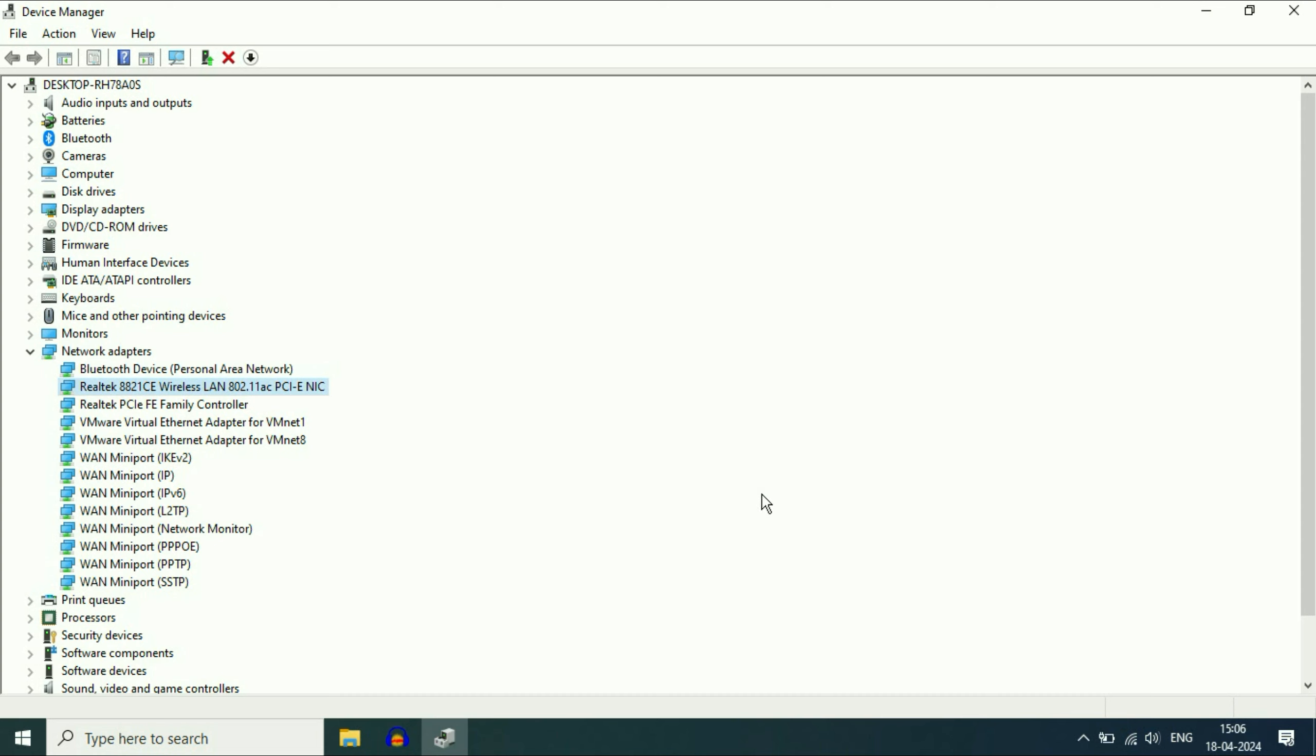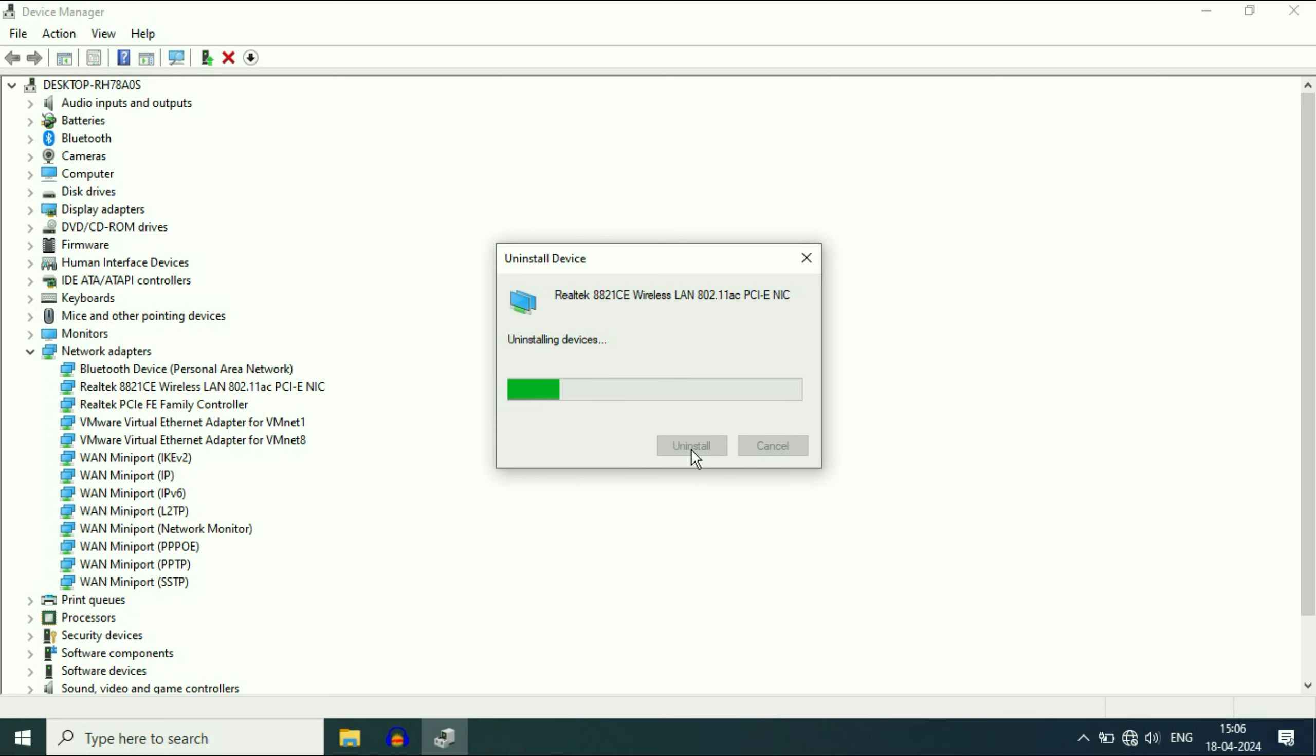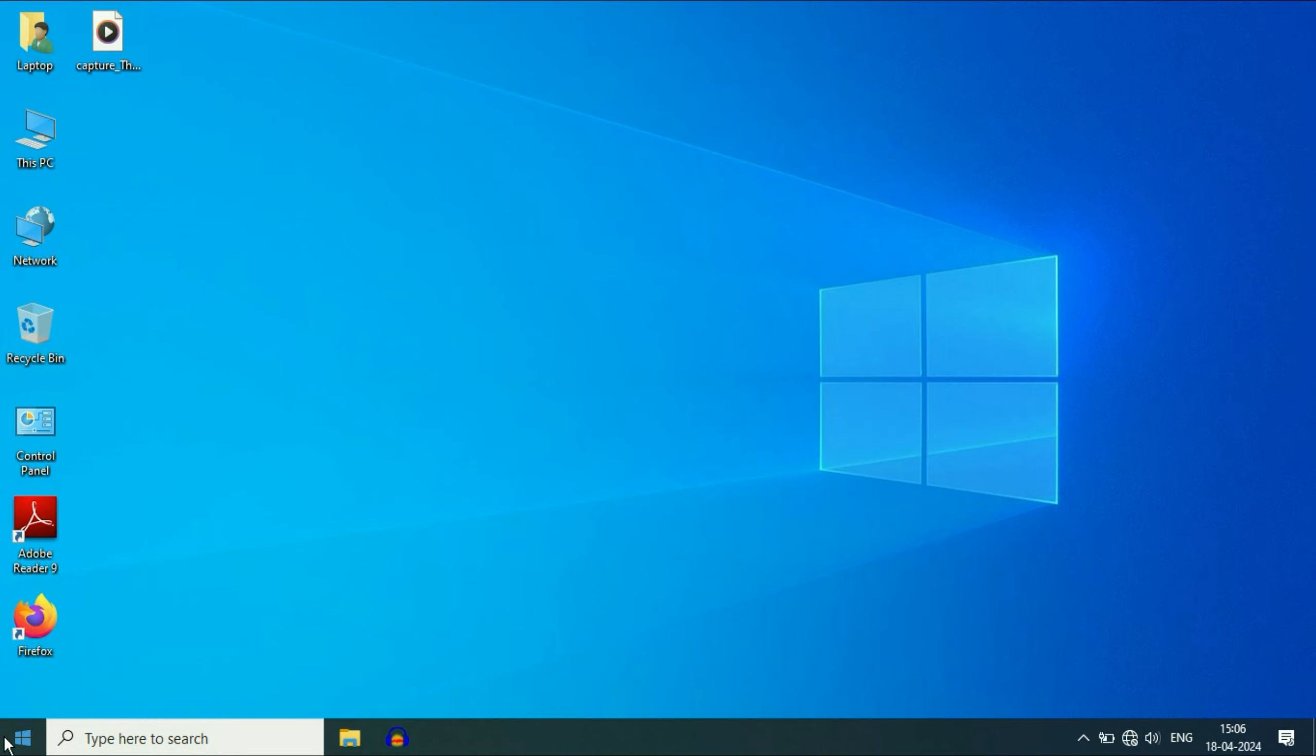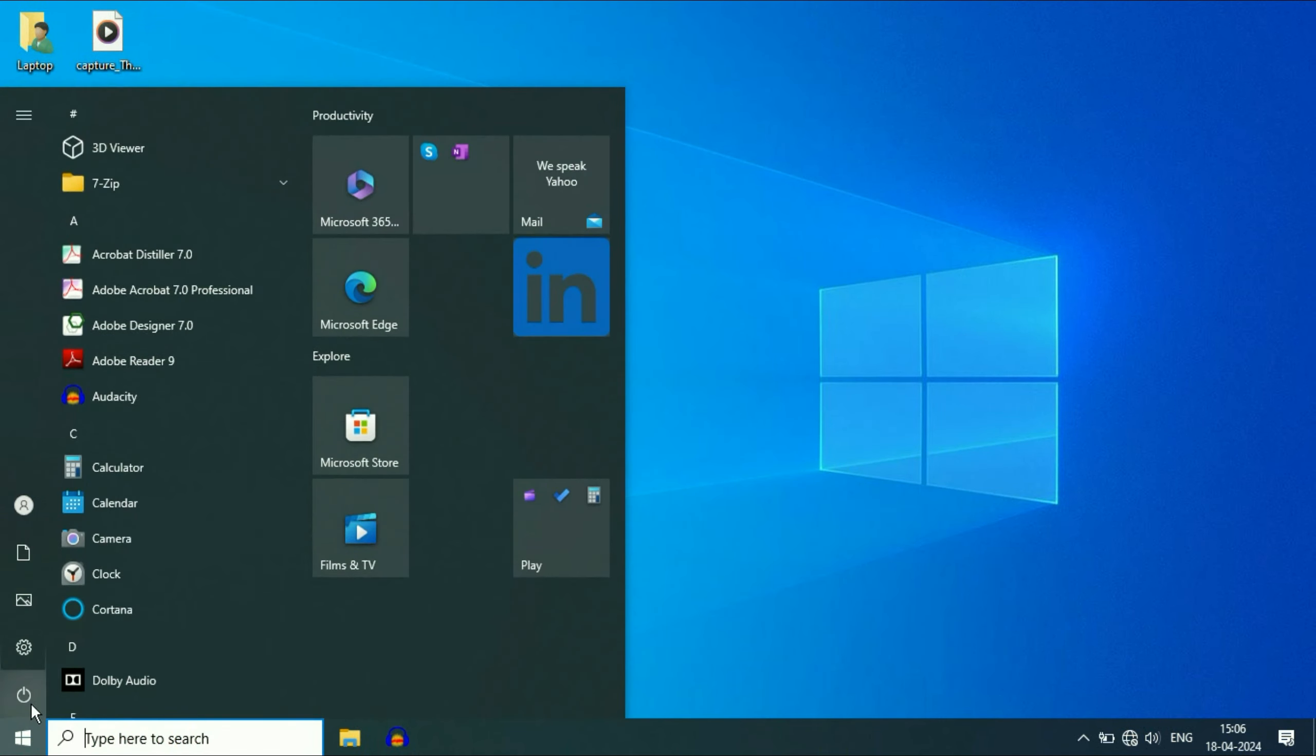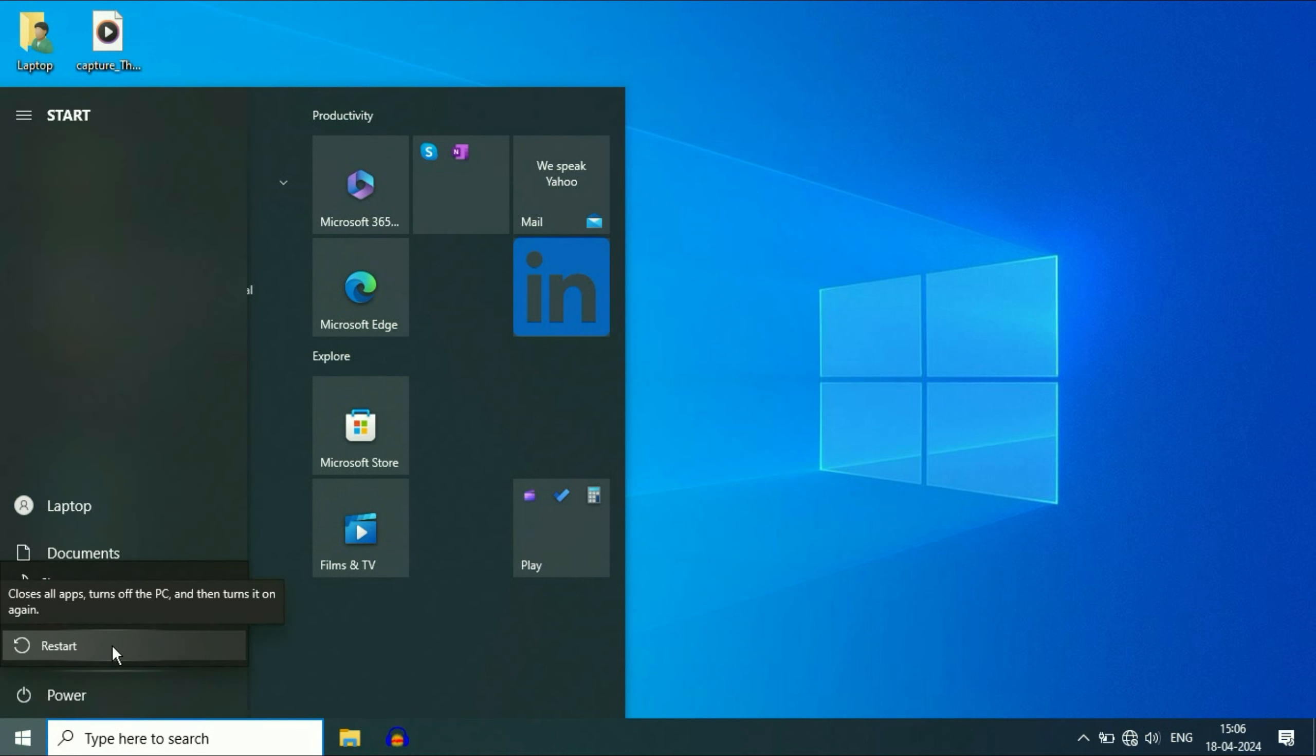The final step you can try is right click on the Wi-Fi driver. Then click on uninstall device. Then click on uninstall. So this will uninstall your Wi-Fi driver. Close this window and restart your laptop. And this will automatically reinstall your Wi-Fi driver again.